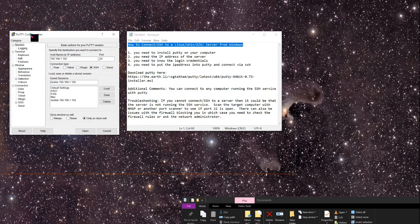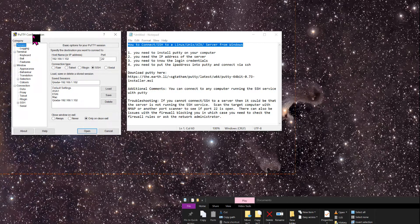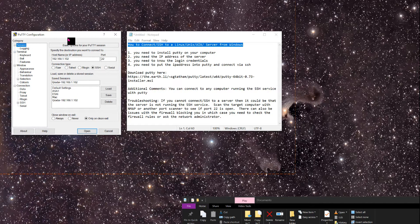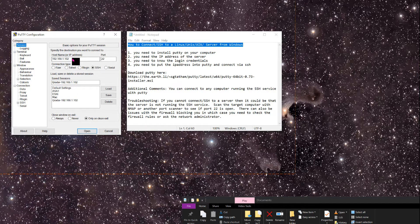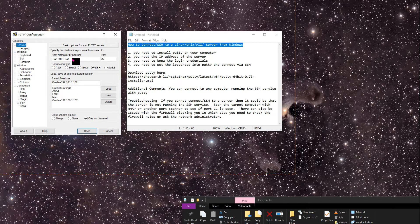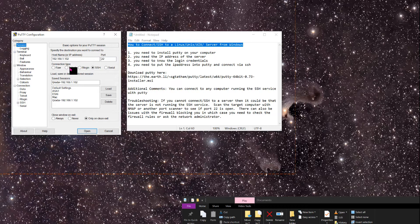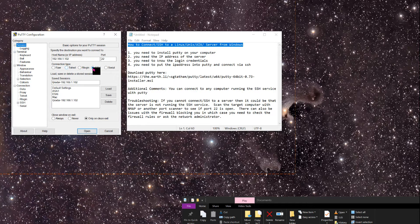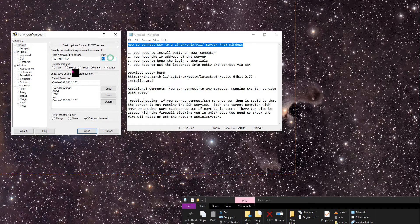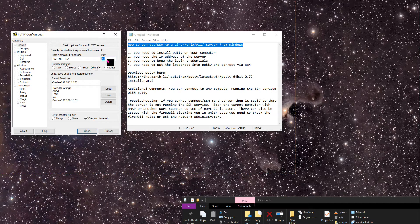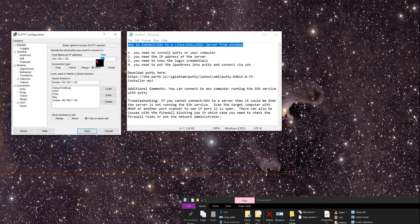This right here is the PuTTY tool. It's a client that allows you to connect to servers and different devices using different types of protocols. In this case, we're using SSH and that's going to be port number 22.